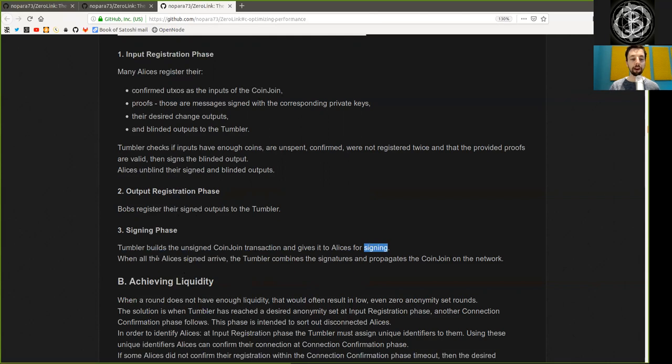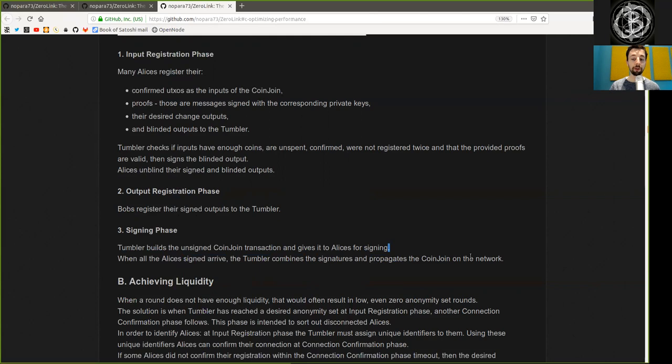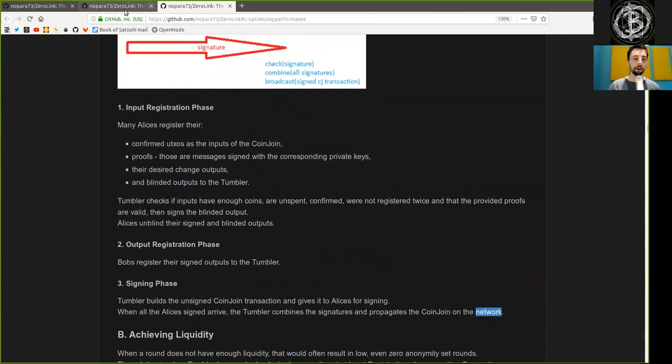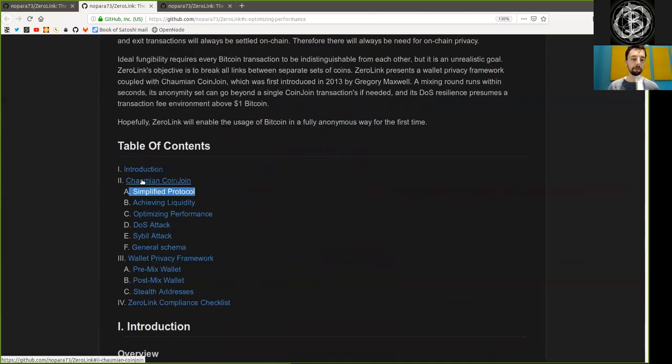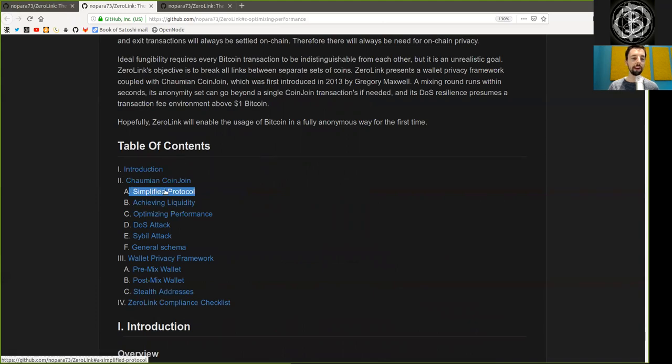When all the Alices' signatures have arrived, the Tumbler combines the signatures and propagates the Coinjoin to the network. Peers, that was Part 2 of the Simplified Protocol.